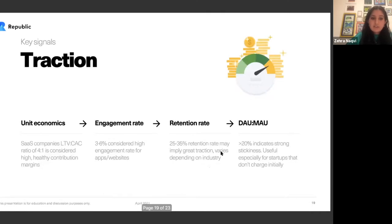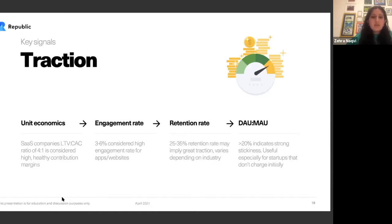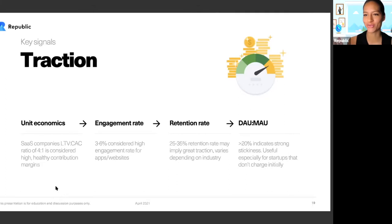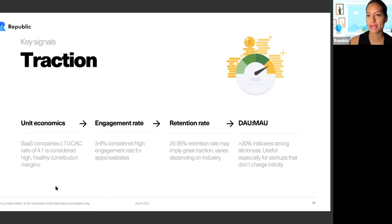Traction brings important analytical points to mind. What are the unit economics — the LTV to CAC ratio? 4-to-1 is considered healthy. What are the contribution margins? What's the engagement rate — 3 to 6% is considered high engagement for apps and websites. What's the retention rate — 25 to 35% is good traction, but this varies by industry. That's where your expertise comes in. What's the DAU or MAU — daily active users and monthly active users? We'll be sending more information around all this, but understanding these acronyms is really helpful for making the right decisions.